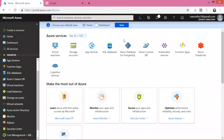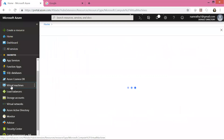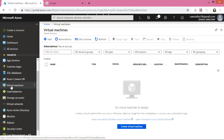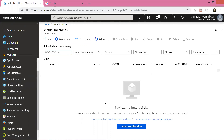This is my Azure portal and I'm currently logged in. Let us go ahead and click on virtual machines. As you can see I don't have any virtual machines currently in this account, so let us go ahead and create a virtual machine by clicking on the create virtual machine button at the bottom.